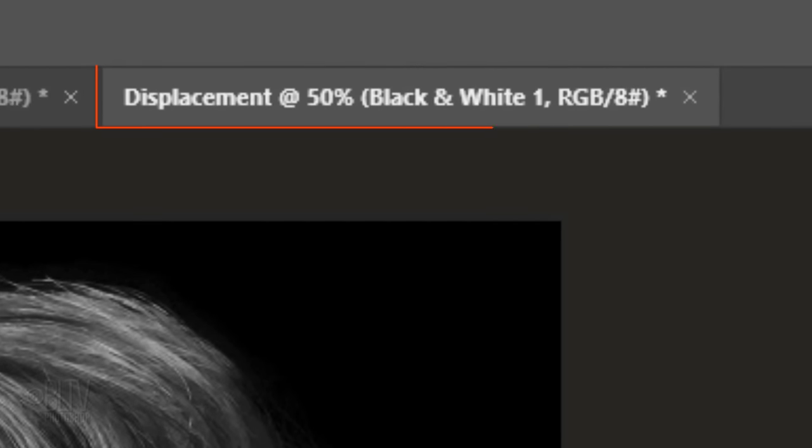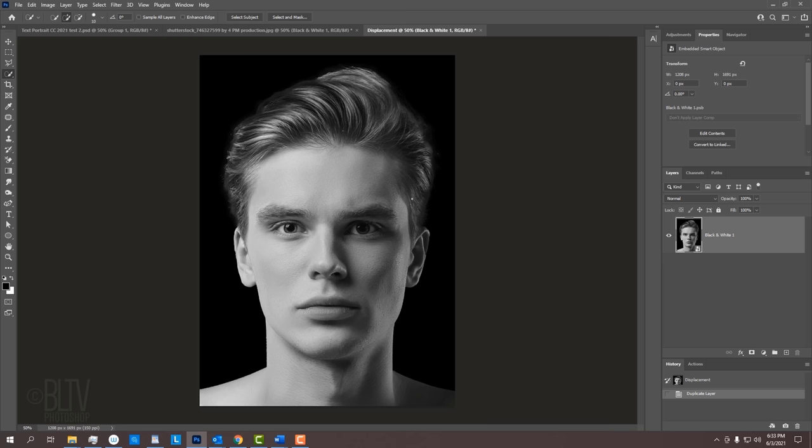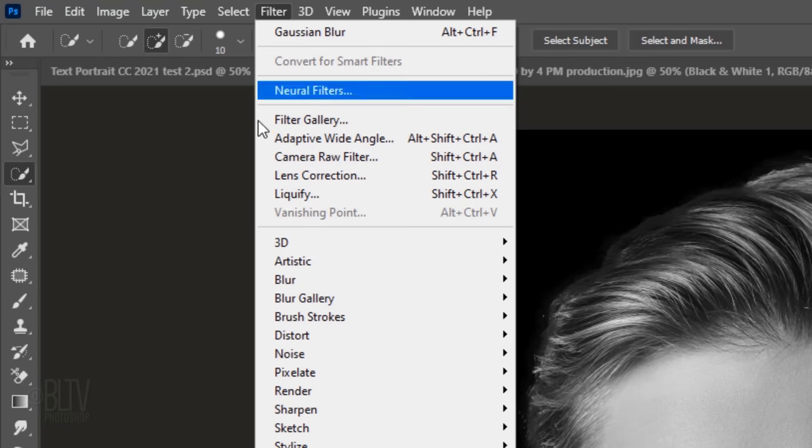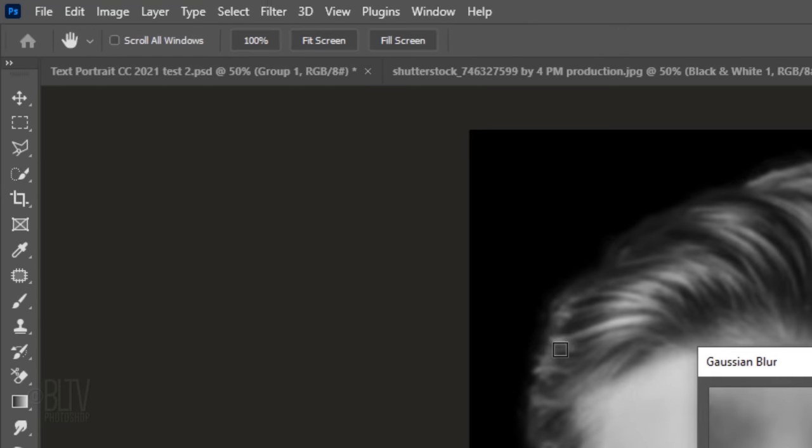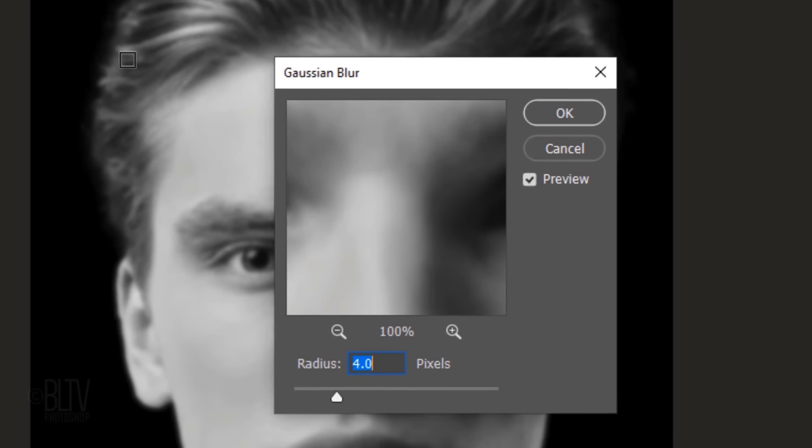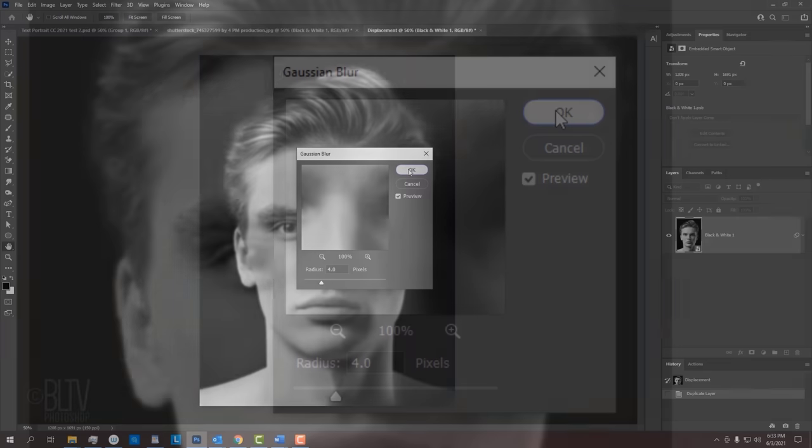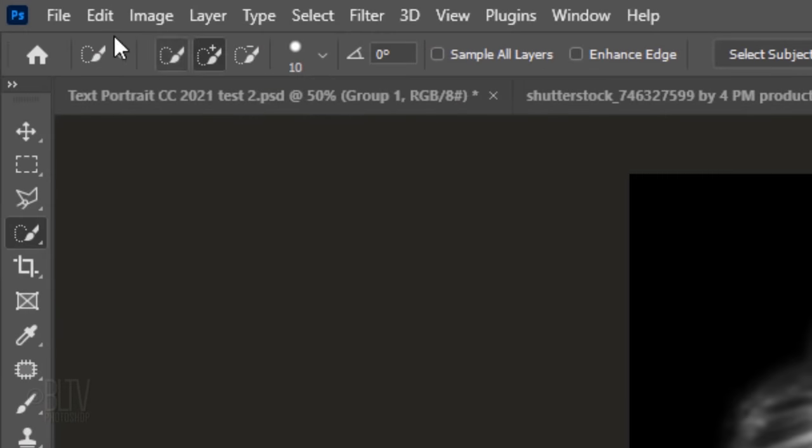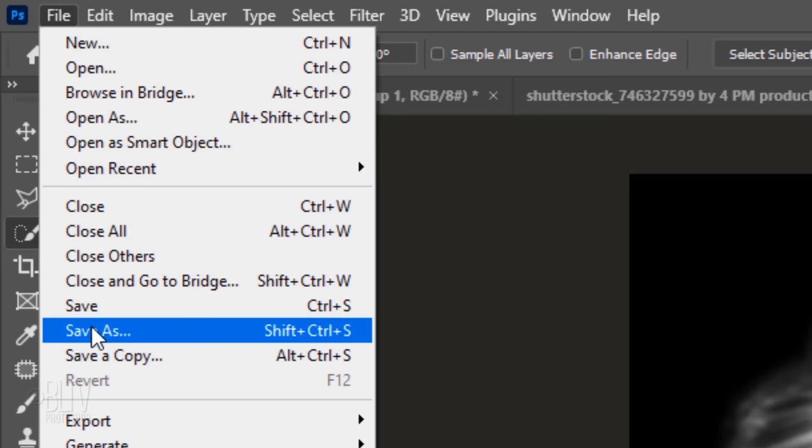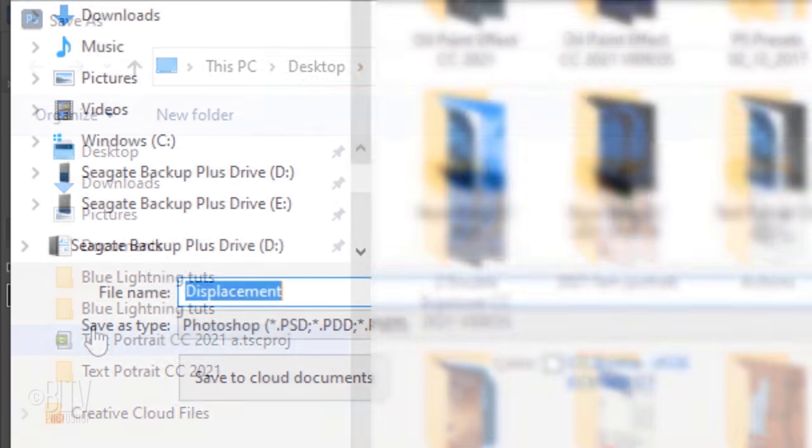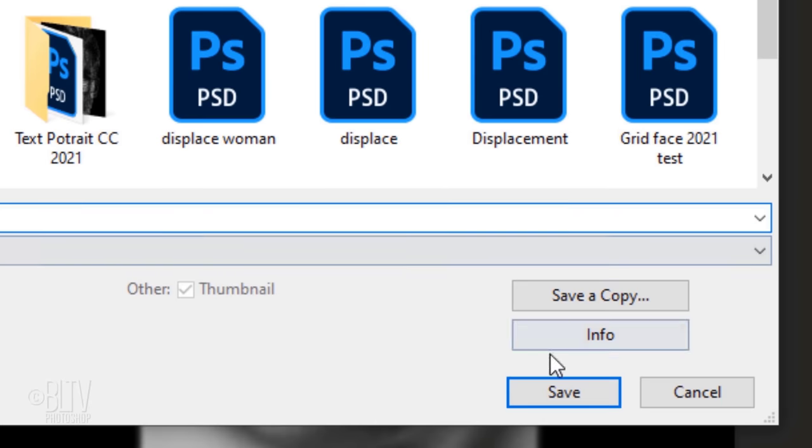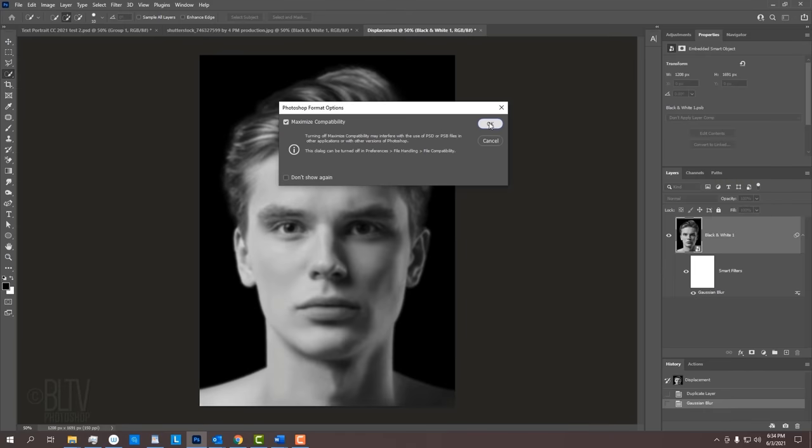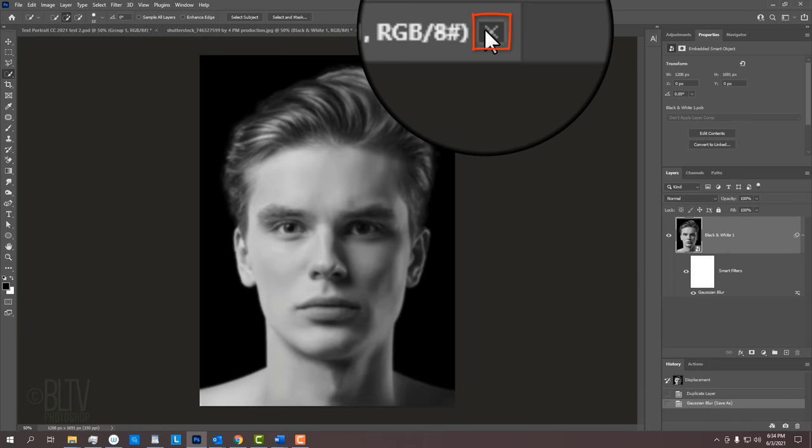Notice, it immediately created a new document of the same name. Displacement maps look best when they're blurred, so go to Filter, Blur and Gaussian Blur. I'll blur it 4 pixels, but you may want to adjust this amount based on your photo's size and resolution. Go to File and Save As. Save it to your desktop for easy access as a Photoshop PSD document and click Save. If you see this message, just click OK. Now that we saved it, we can close the document.